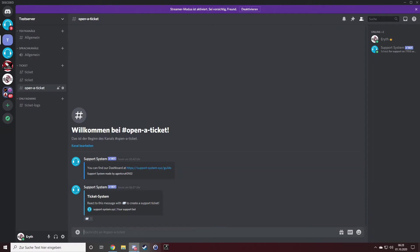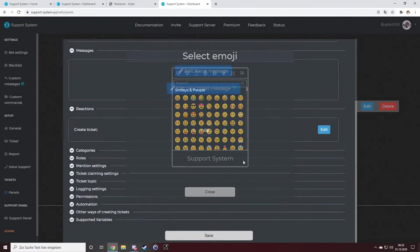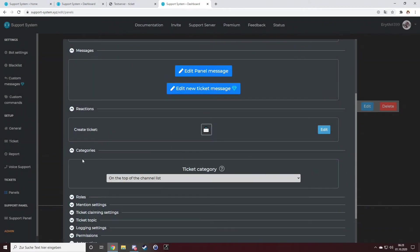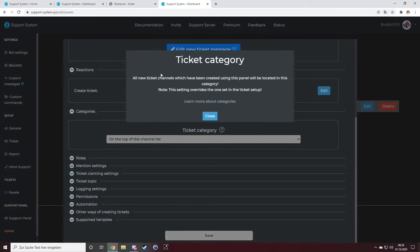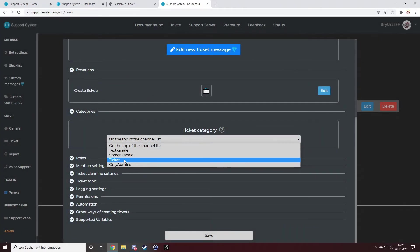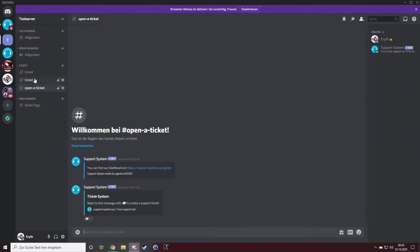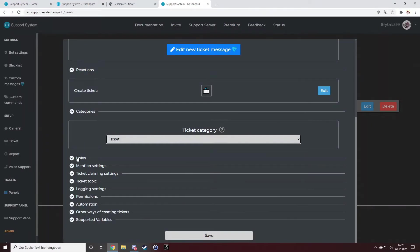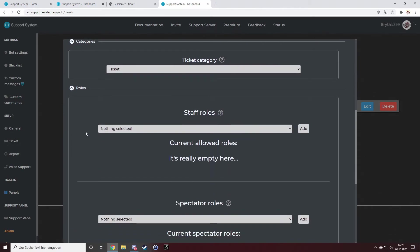I can set a smiley right here. If you react with a smiley to it, it will open a new ticket. For categories, I can set new tickets will be stored under the category ticket right here.